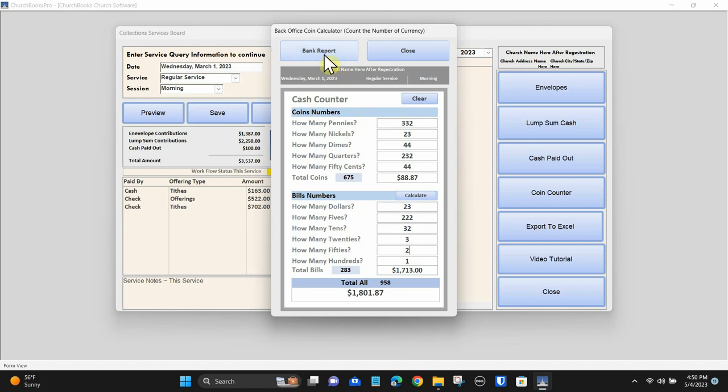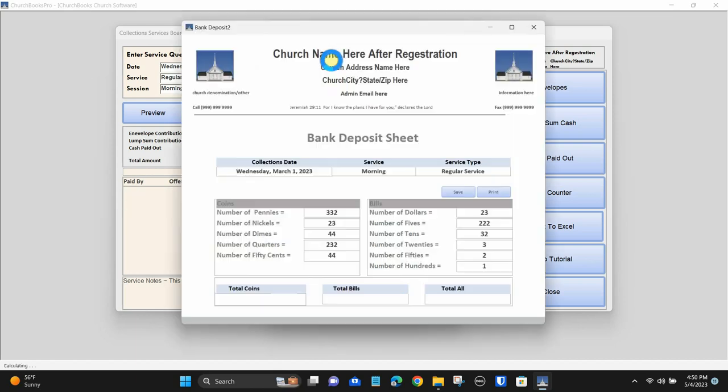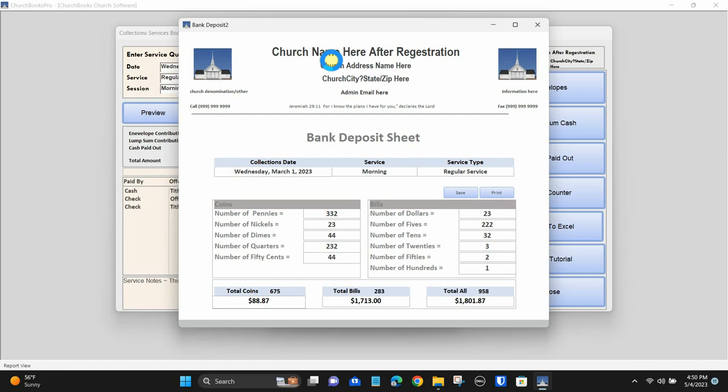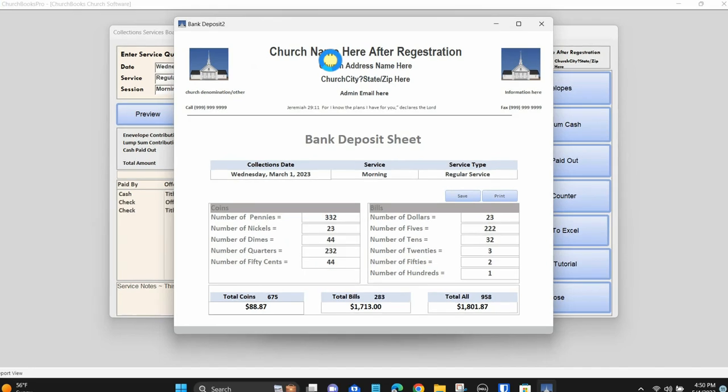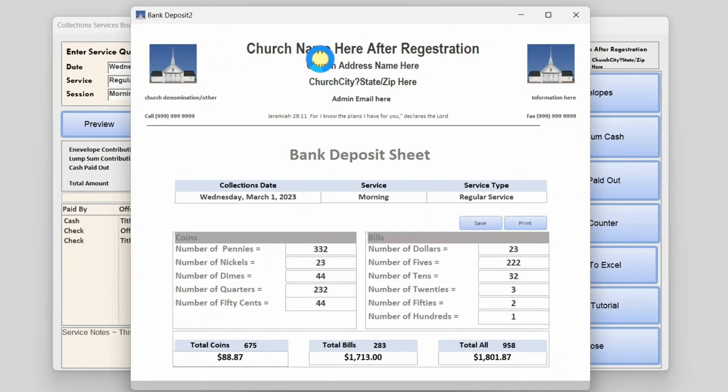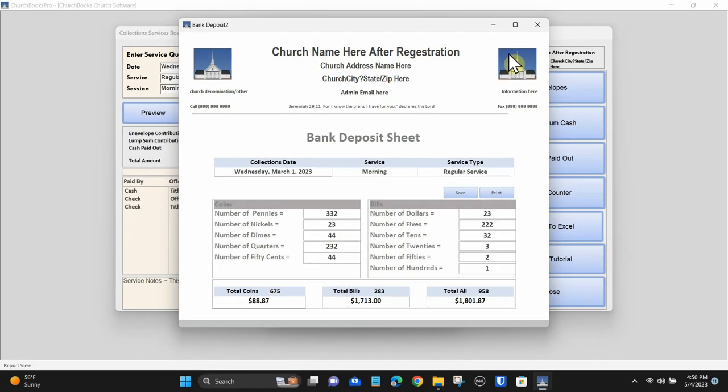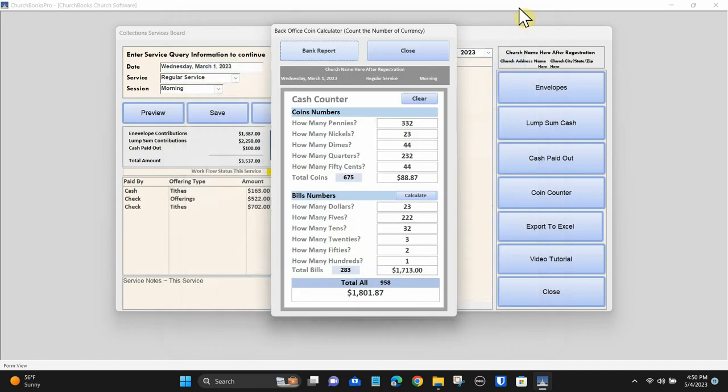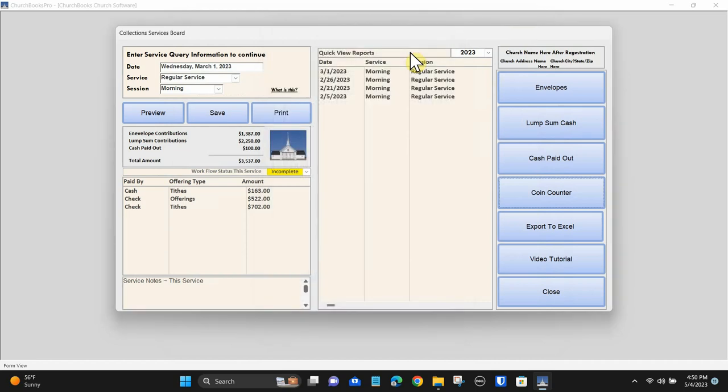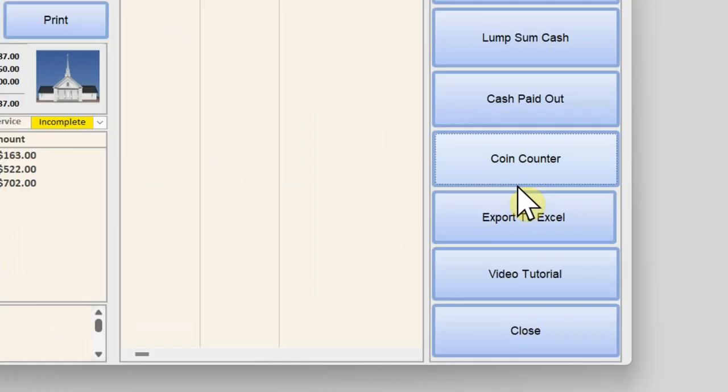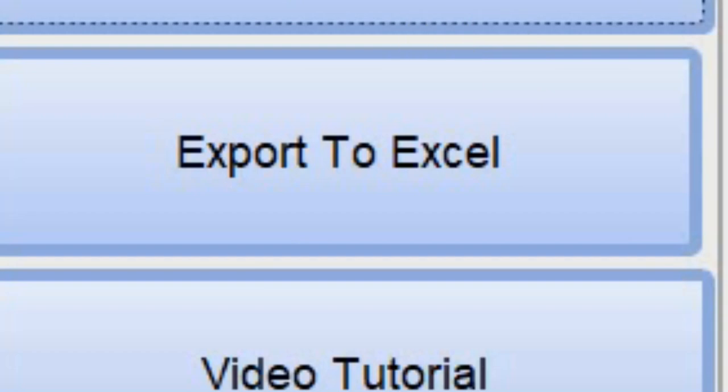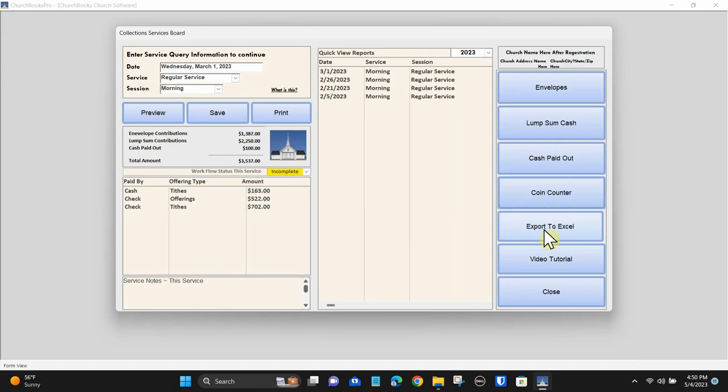It also provides for a bank deposit sheet reflecting the amounts brought forward. If you need to, you can export to Excel and rename the report.